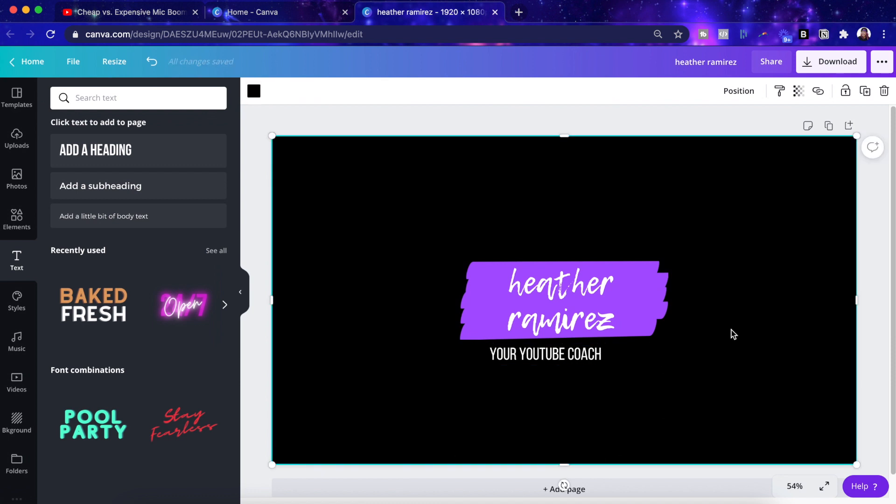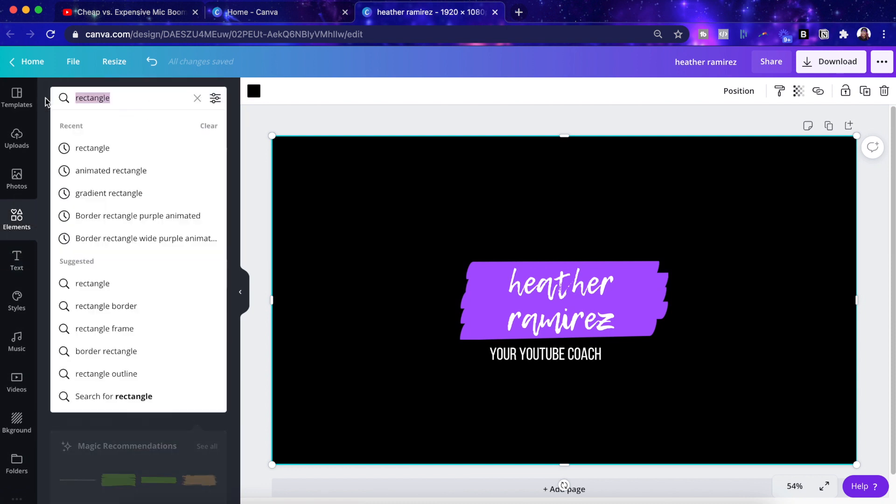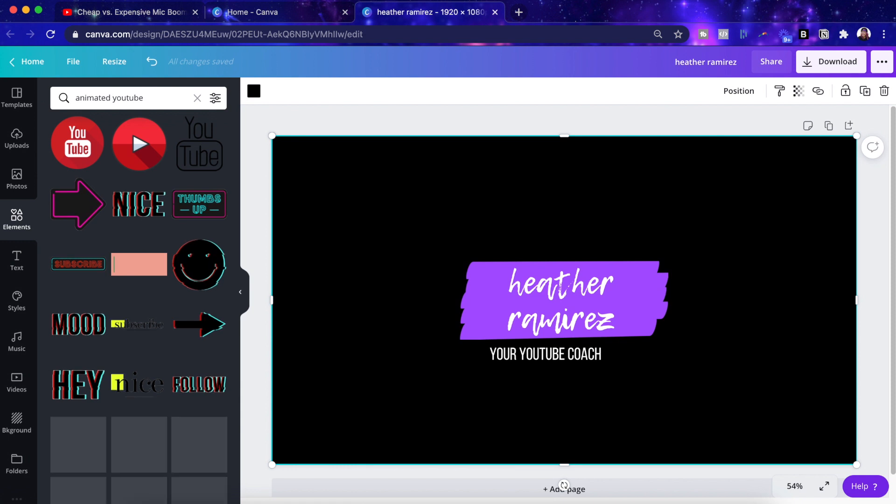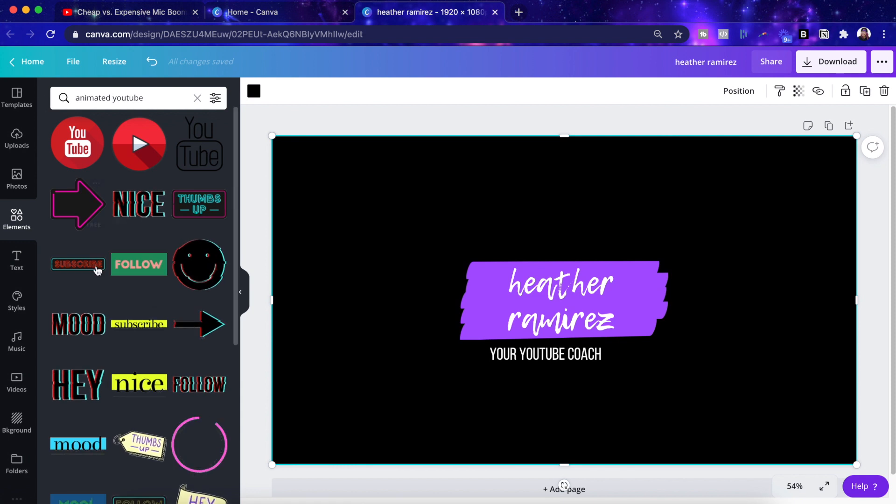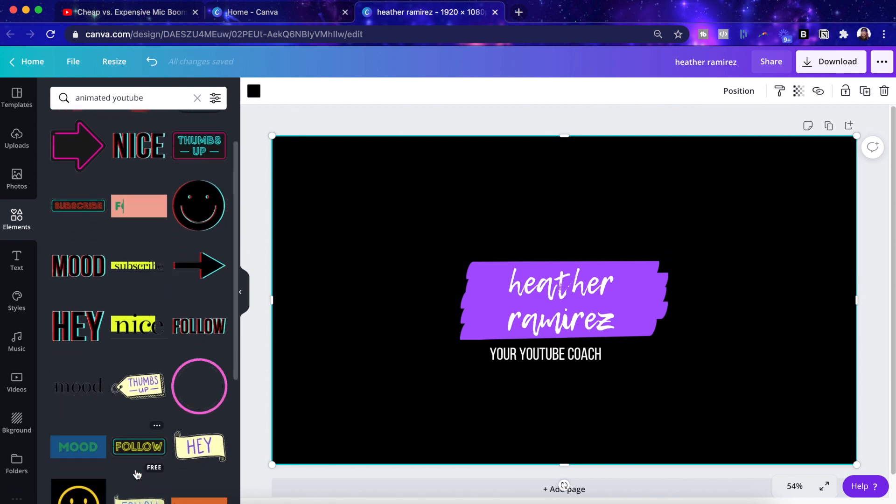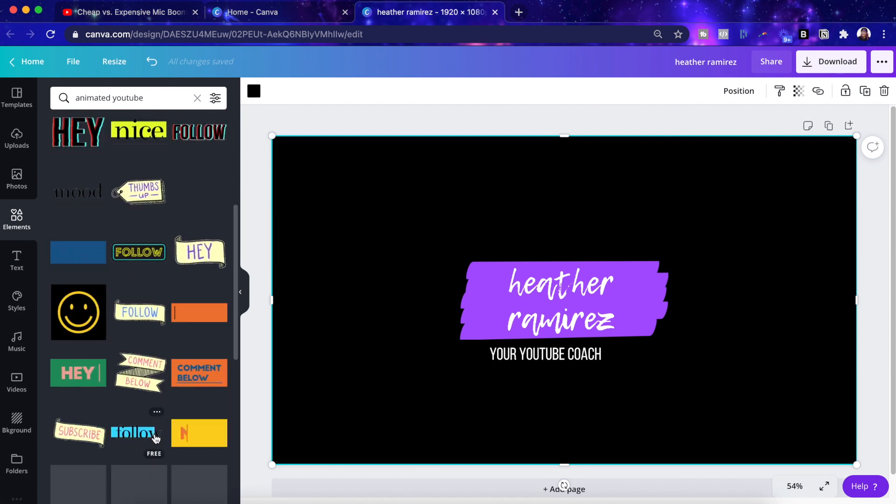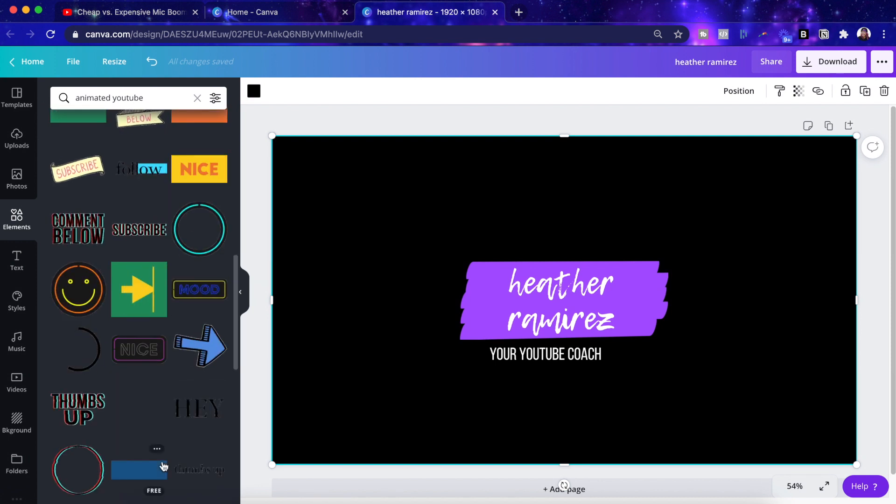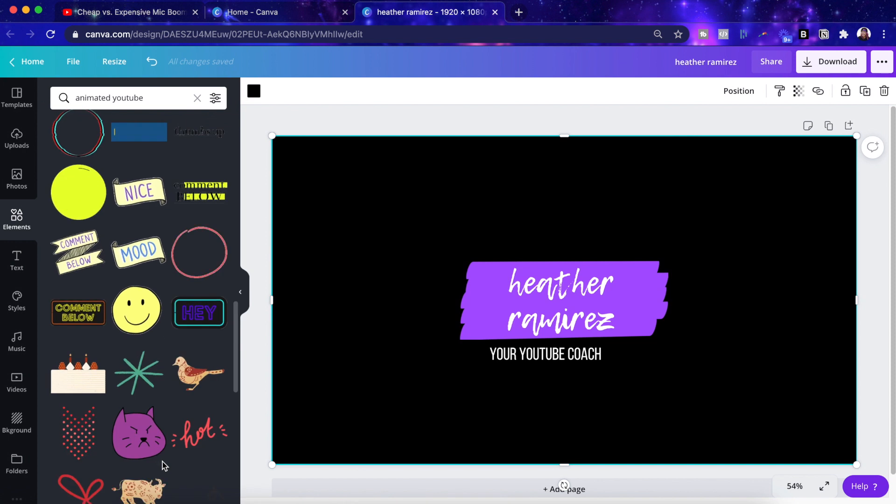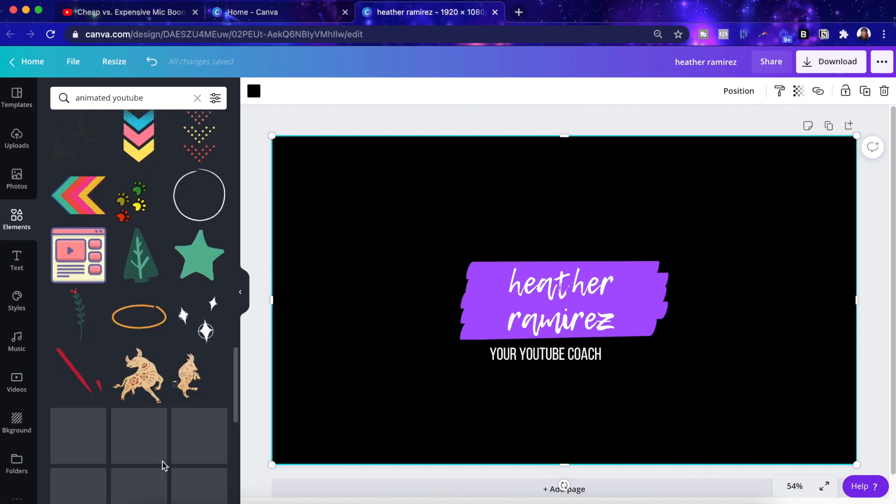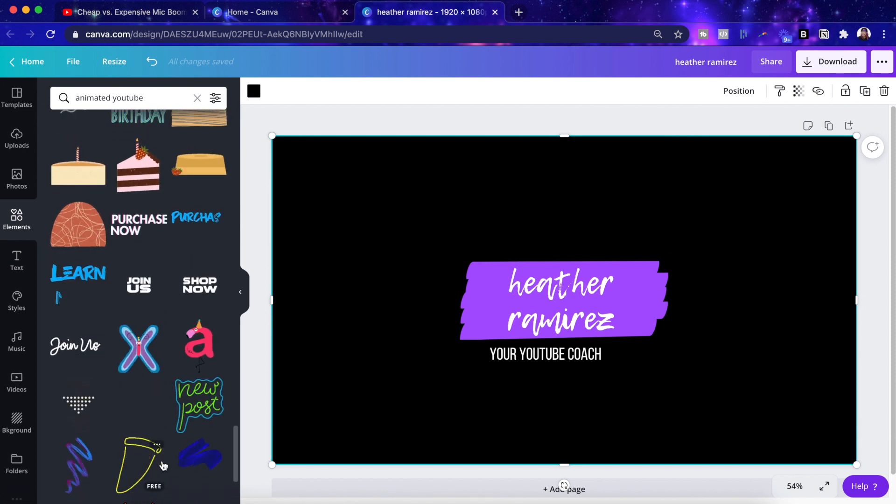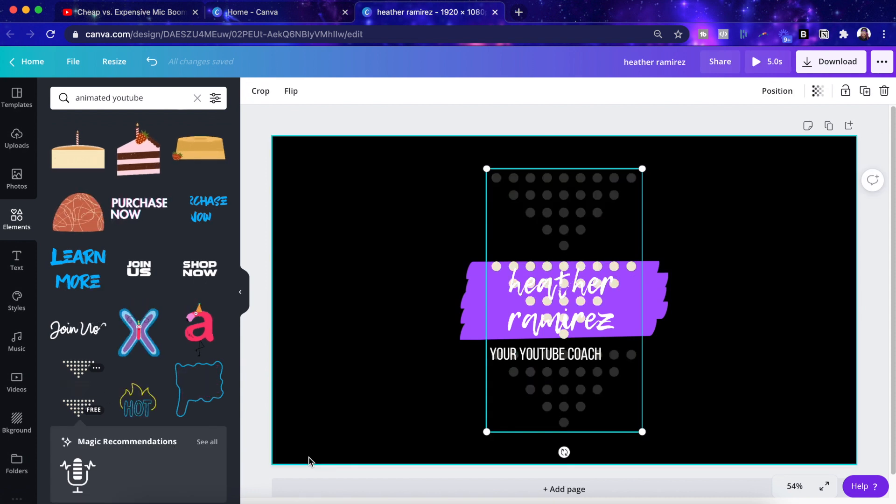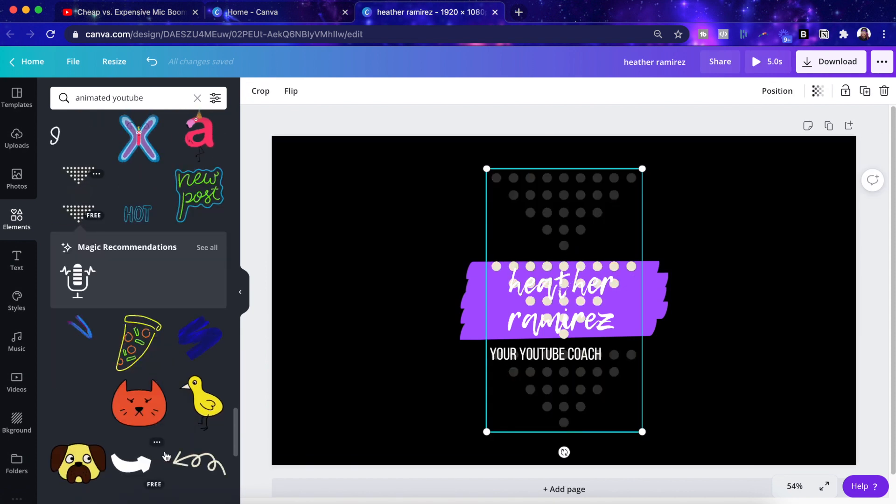But we want to add in the movement and the animation. So the first thing that I want to do is add a YouTube logo since I'm your YouTube coach. Let me look for an animated YouTube. Let's put animated YouTube. All right. So we've got some buttons and stickers here that all do some slight movement, but I want something relatively simple. So let me just see what we got here.